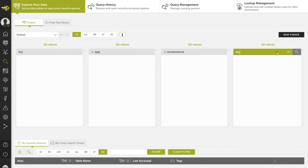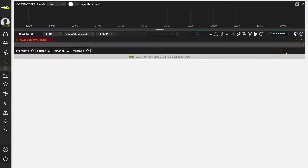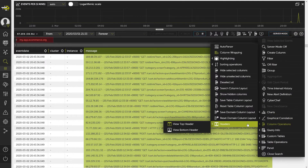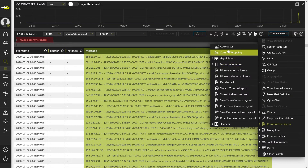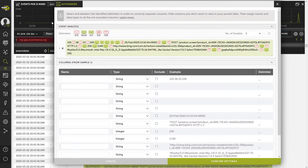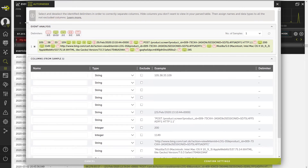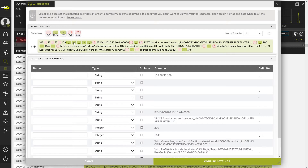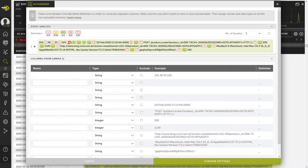To start the process, open the table and select Column Operations and then Auto-Parser. The system analyzes the 200 most recent events, looking for organizational patterns based on the repetition of delimiters. It assigns a weighting to each possible format and then displays its most accurate result.